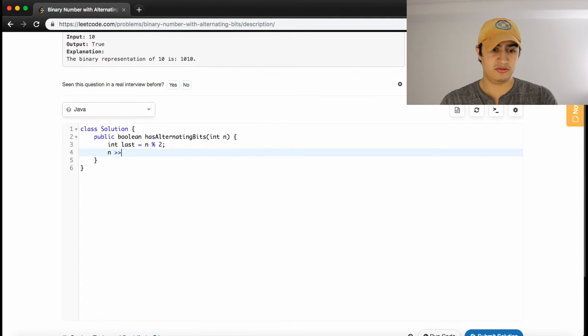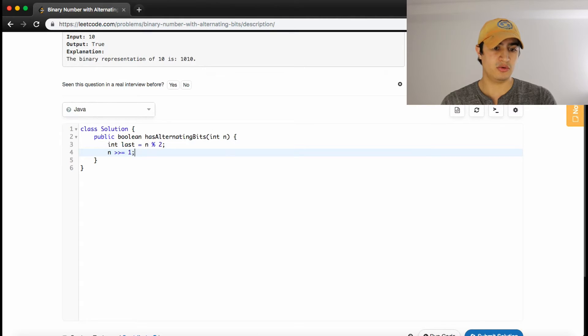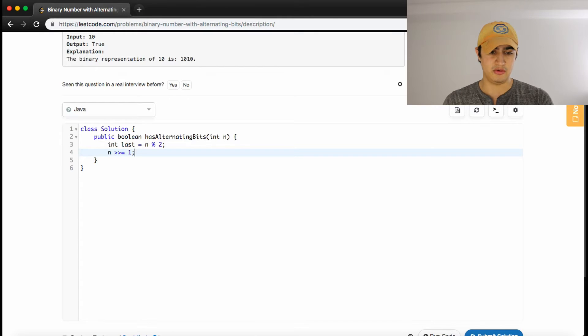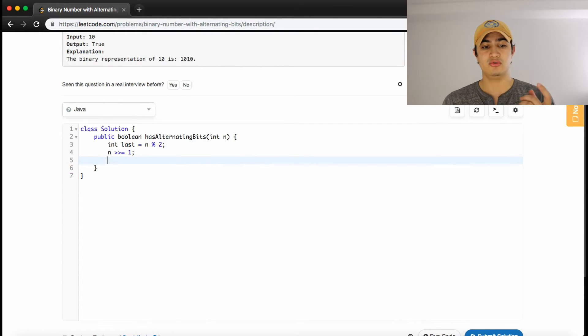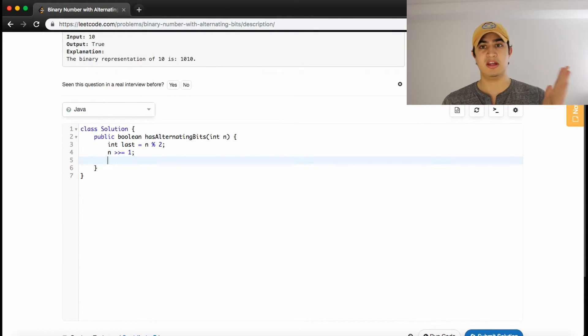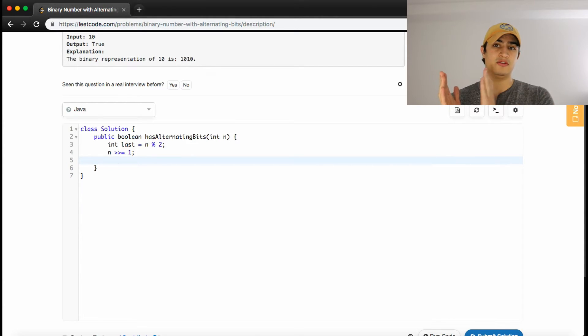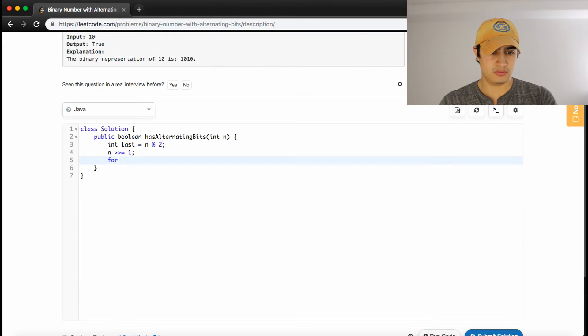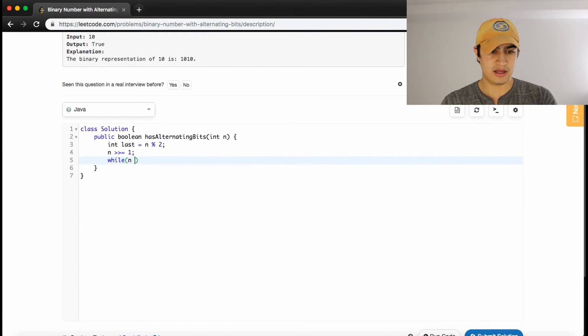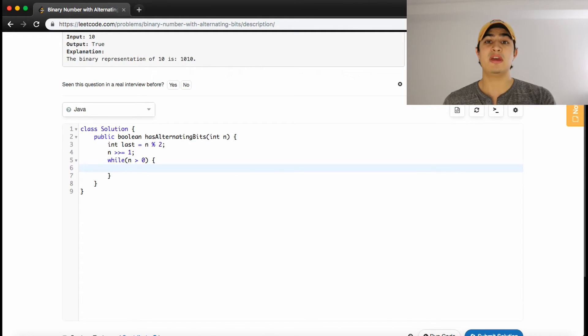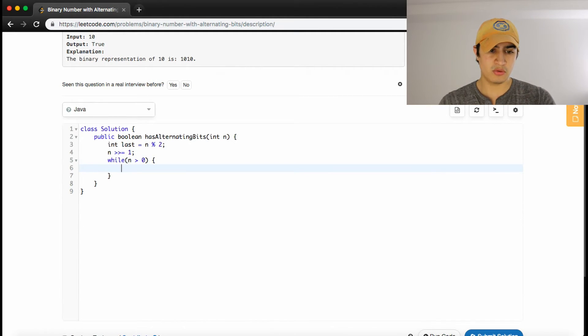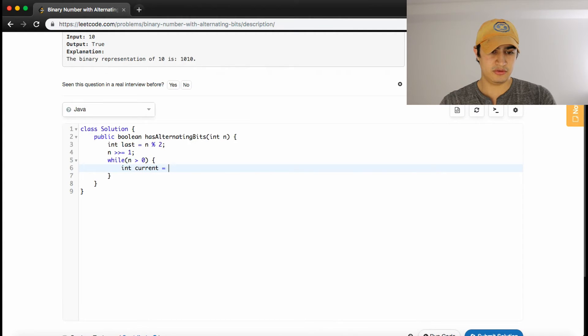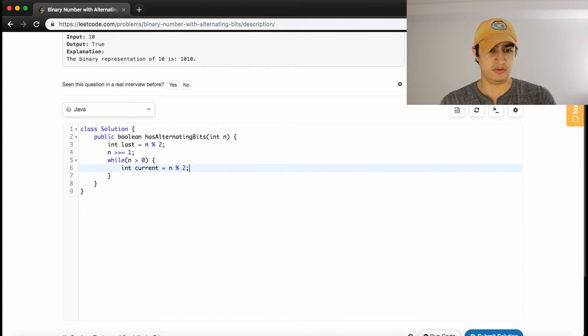And now we want to shift our number. So we will basically remove that last bit that we just evaluated. And now we want to go through all the remaining bits and kind of just check our last versus the current bit that we're going to get. So we'll say, actually, let's do a while loop. So while n is greater than zero, so we haven't gone through every single bit in n, we want to get the current bit. So we'll say int current is equal to, and we'll do the same thing, n mod 2.